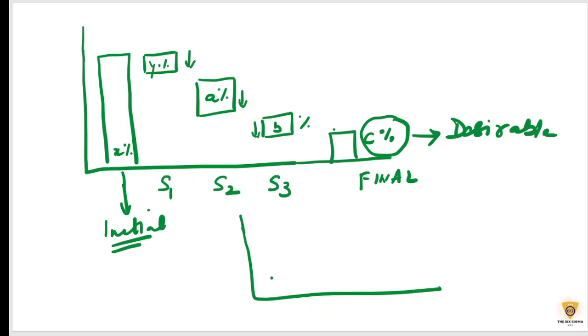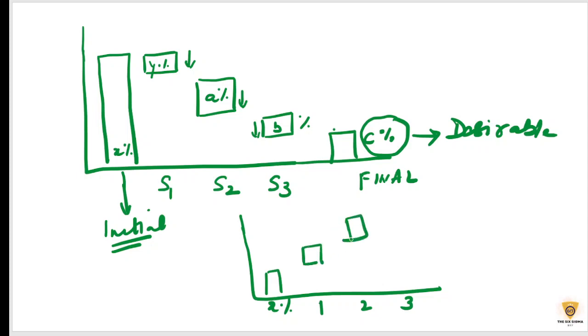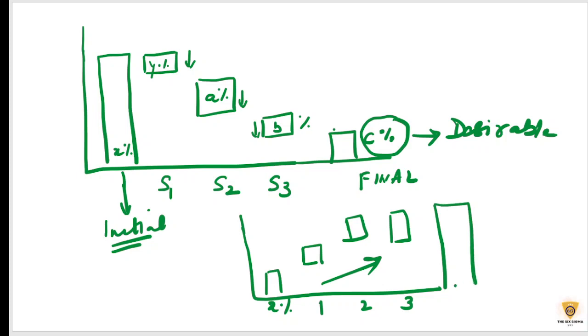Meri accuracy yahan pe X percent thi. Week 1, week 2, week 3 mein, meri itni badh gayi, week 2 mein meri itni badh gayi accuracy, aur week 3 mein meri itni badh gayi. It's a steady increasing trend, final value.